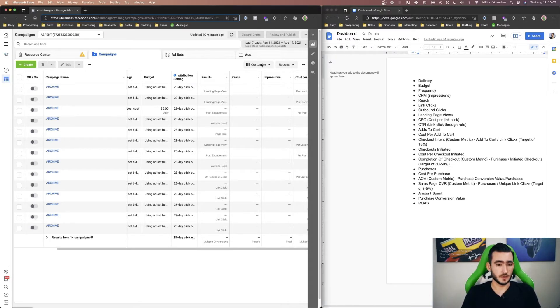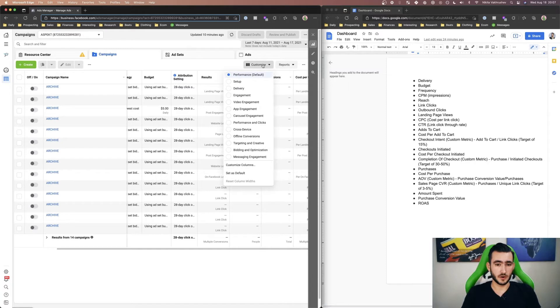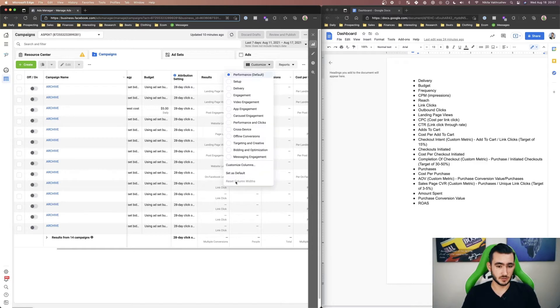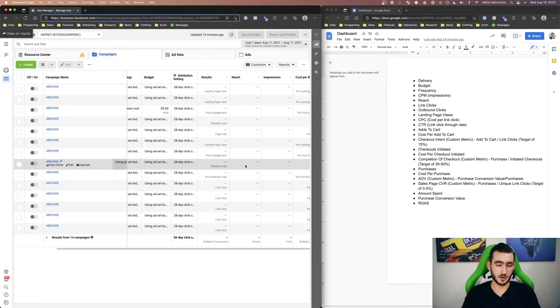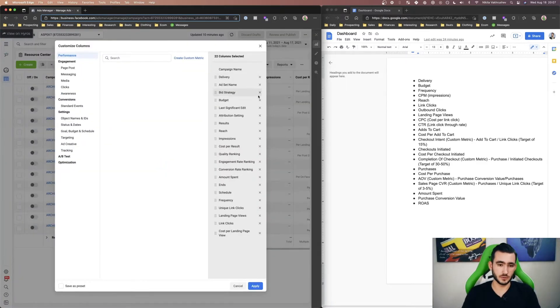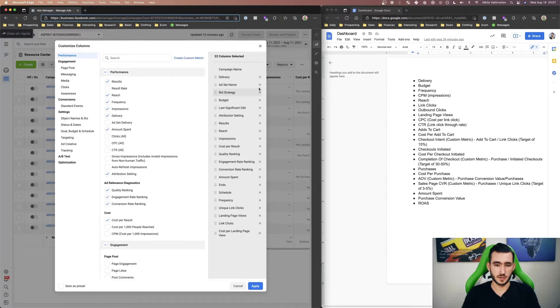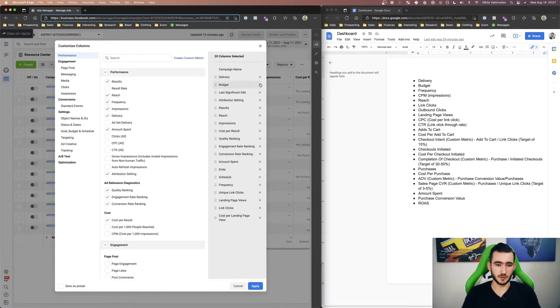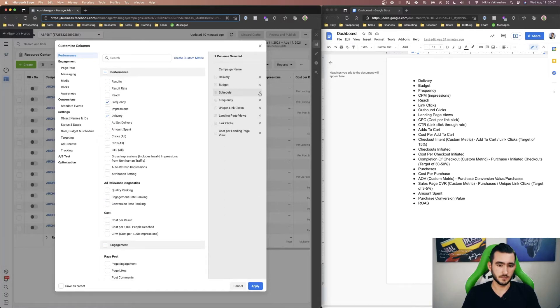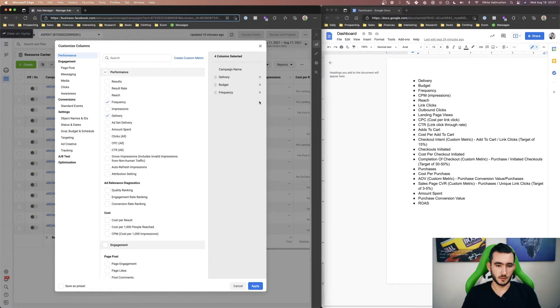So here we are in our ads account. What you would first do is go to this customize section, go to customize columns and usually what I would do is fully clear everything out and I would just manually add everything because it's a lot easier than dragging and dropping everything.